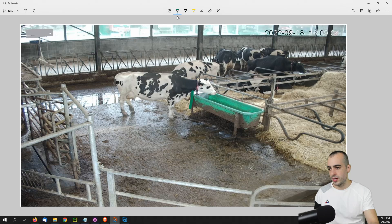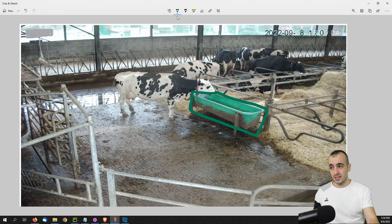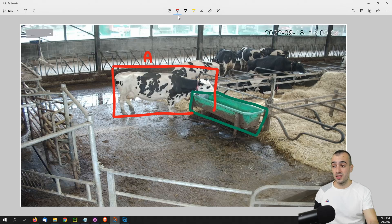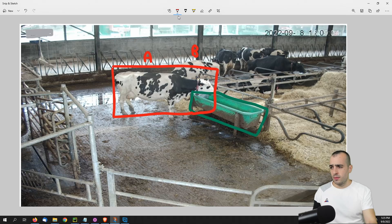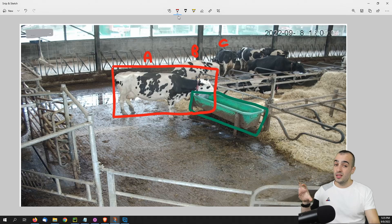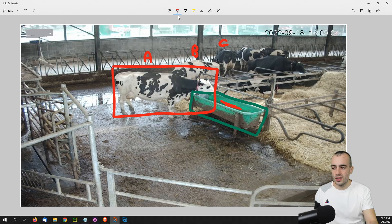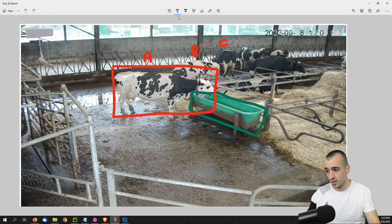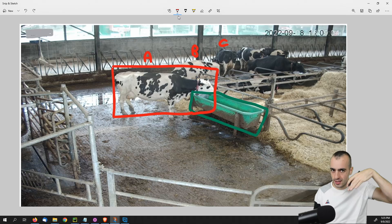Why identify animals by name? One reason is to track how many times they drink. A cow can drink roughly a full bathtub of water per day. We can check which specific cow — A, B, or C — is drinking and log the time in a database. However, this camera angle isn't ideal since we can't clearly see the water or confirm drinking.